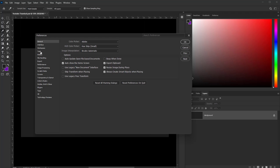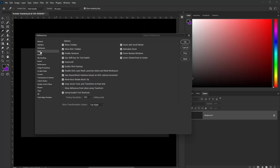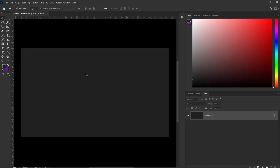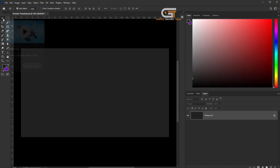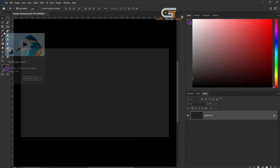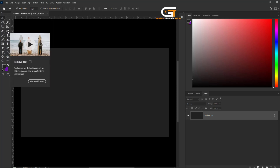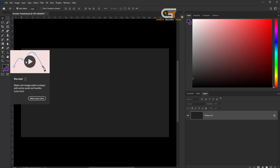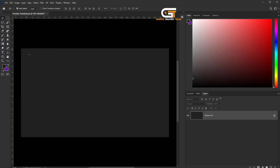Hello friends, in this quick tutorial I'm gonna show you how to turn off rich tooltips in Photoshop. When we select the tool, here we see a thumbnail. If you wanna turn off the thumbnail, then let's go.